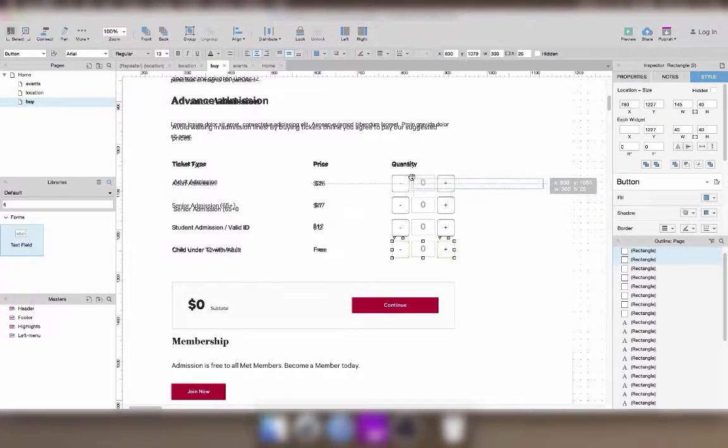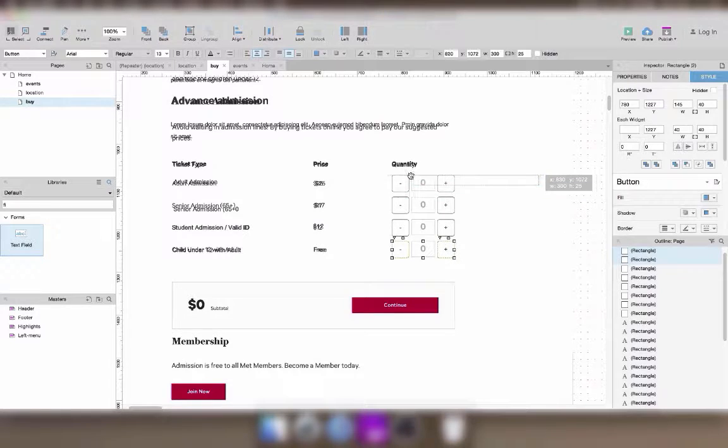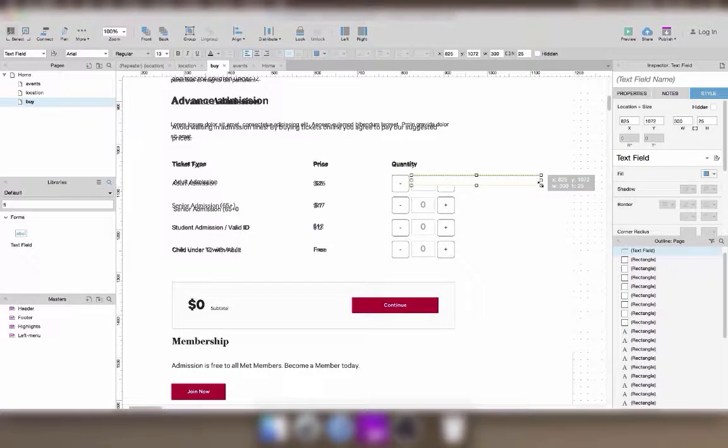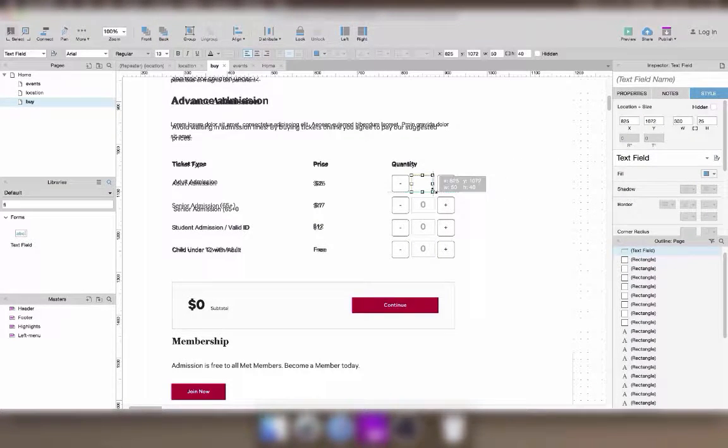And I'll use a text field for the number because I want to be able to just type a number of tickets inside.